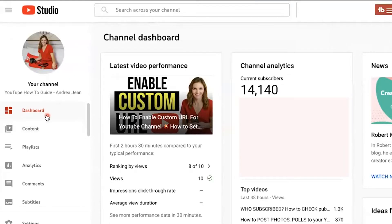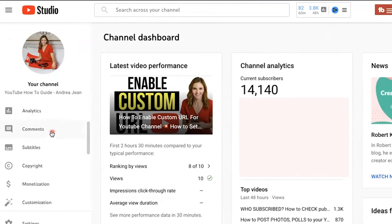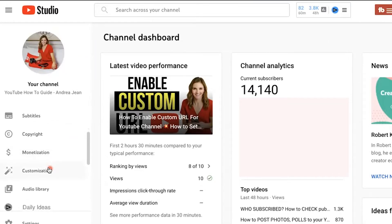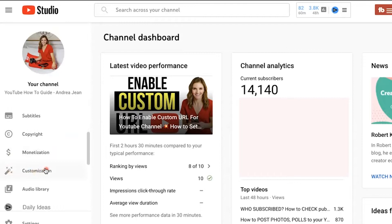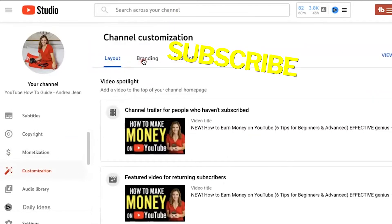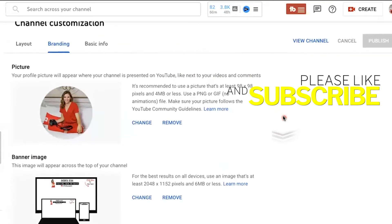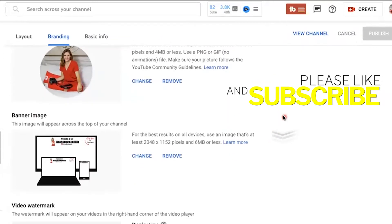Here we are under dashboard. Scroll on down — you want to get to Customization. It looks like this little highlighter option on the left hand side. Now we have Layout, Branding, and Basic Info. Click Branding and here are all our fun customization features.